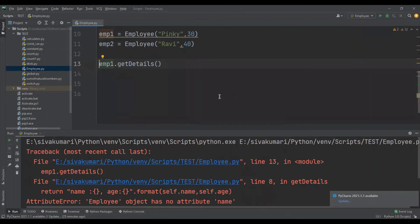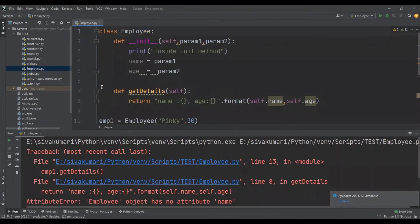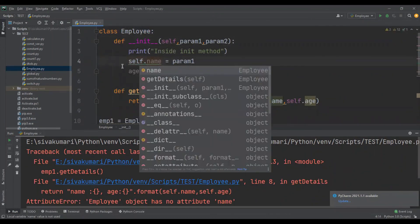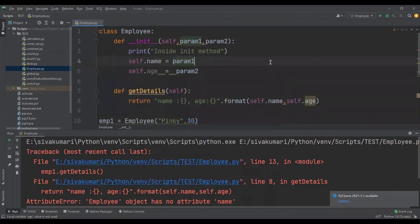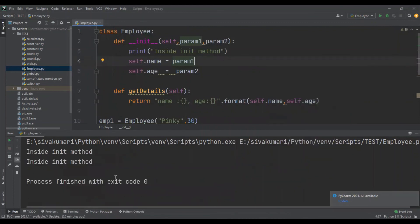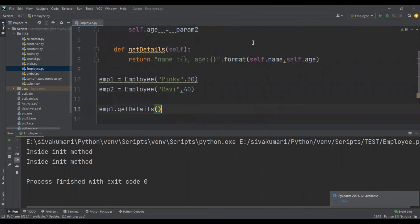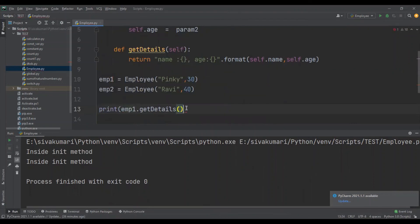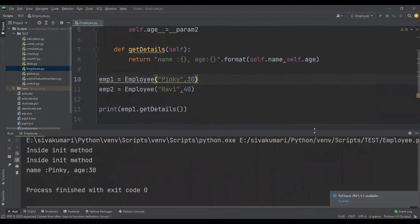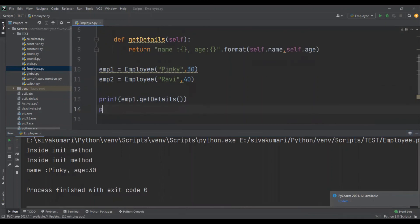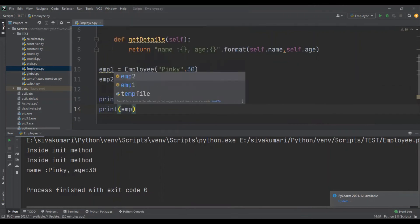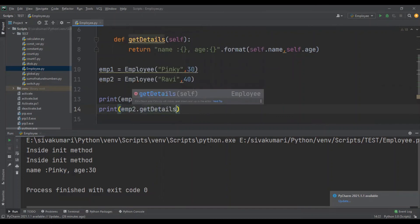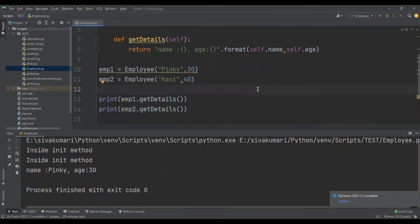After fixing the self reference, let me run the program again. We got name as 'Pinky' and age as 30 — these are the same values we passed for the emp1 object, so the values were initialized correctly. Now I'm going to print the values of emp2 by calling emp2.get_details(). Let me run the program — we should get name as 'Ravi' and age as 40. Yes, we got those values, confirming everything is initialized correctly.